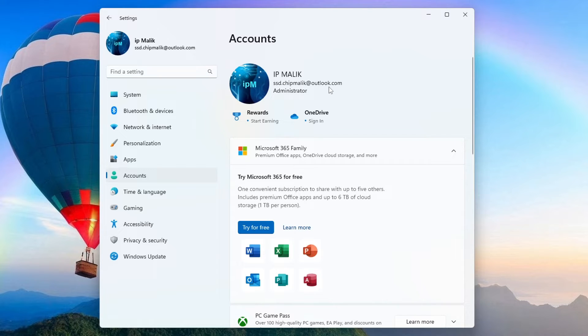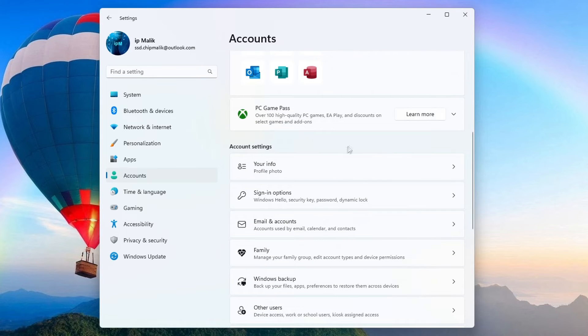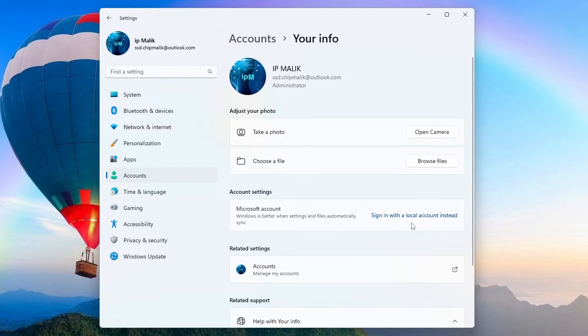My login is the Outlook email address. A little lower is the tab "Your data" - click on it. Here we see the inscription "Sign in with local account instead." To remove the Microsoft account from this Windows, click on it.